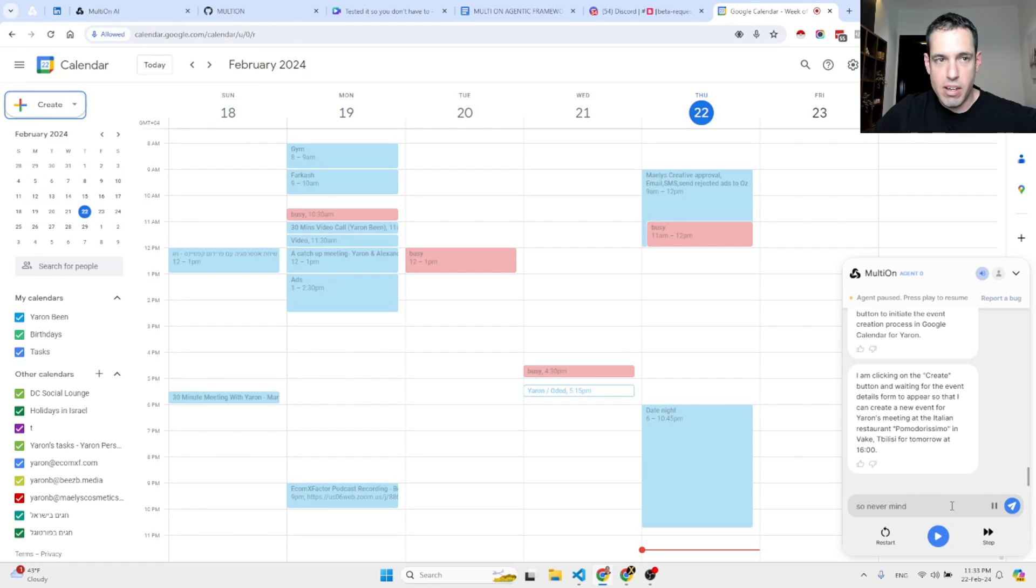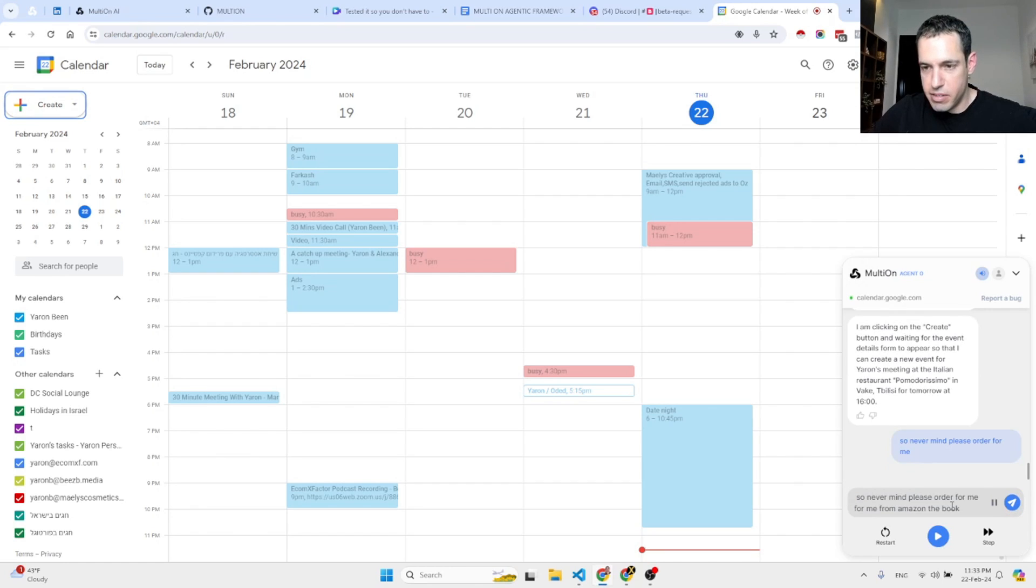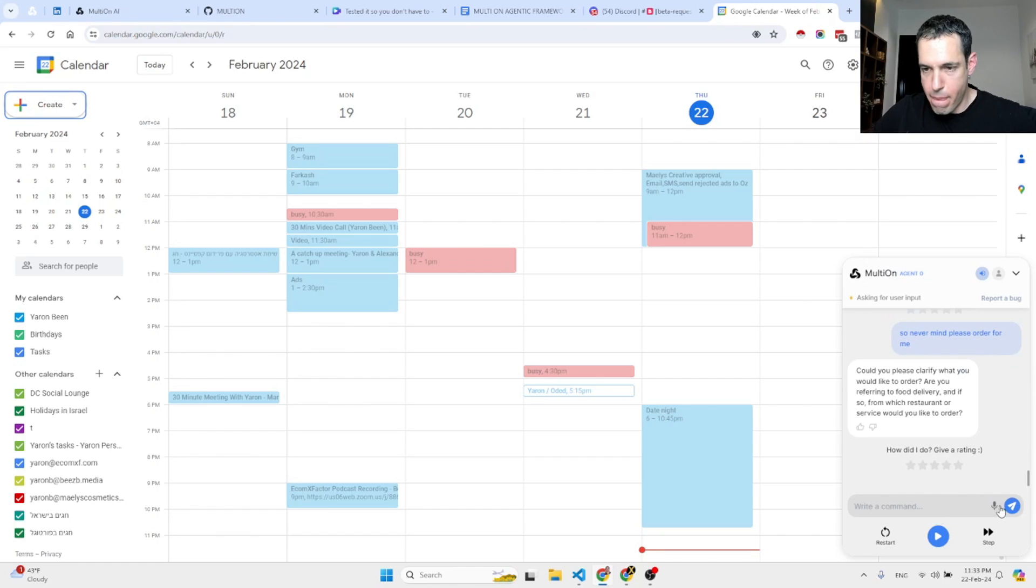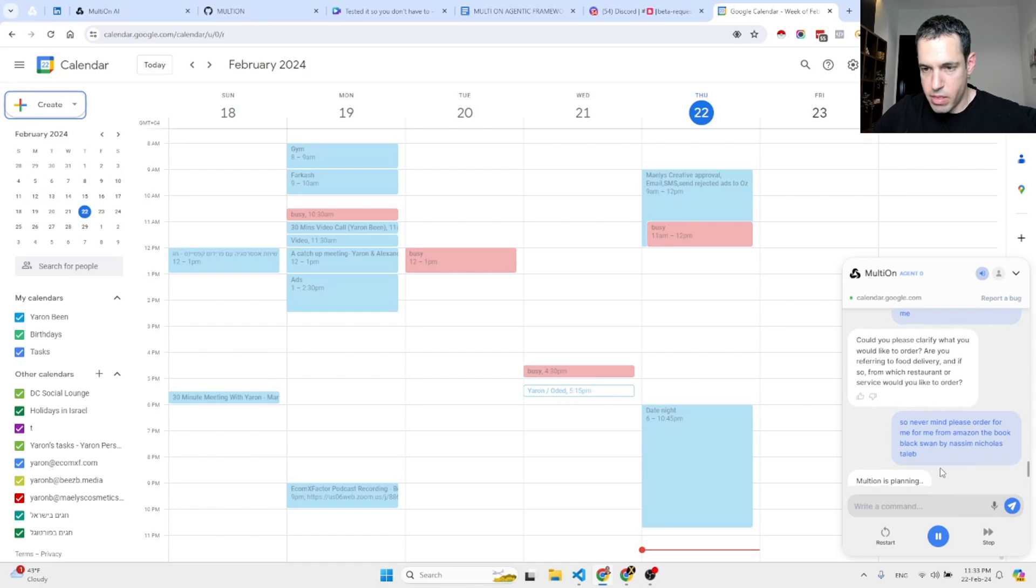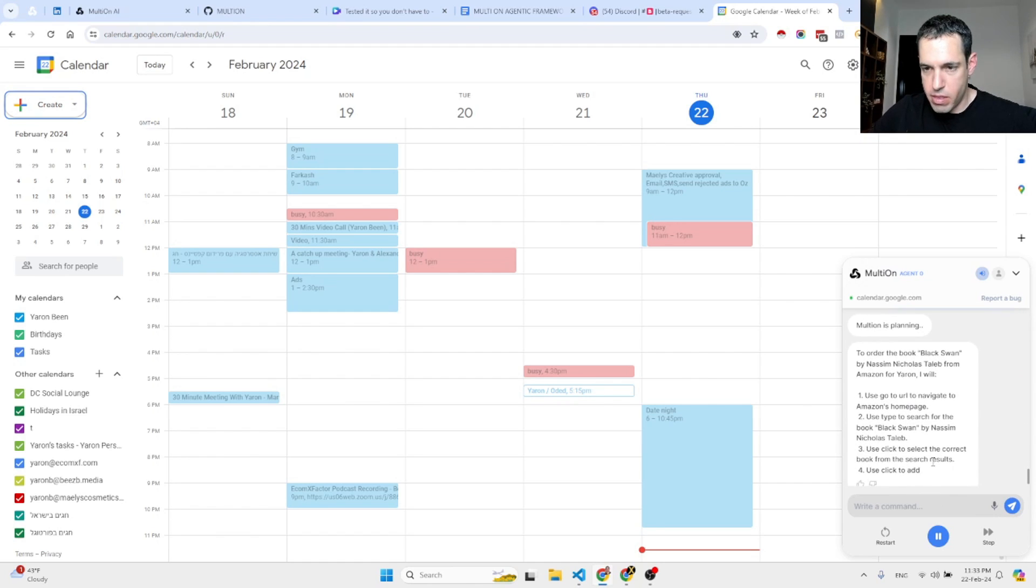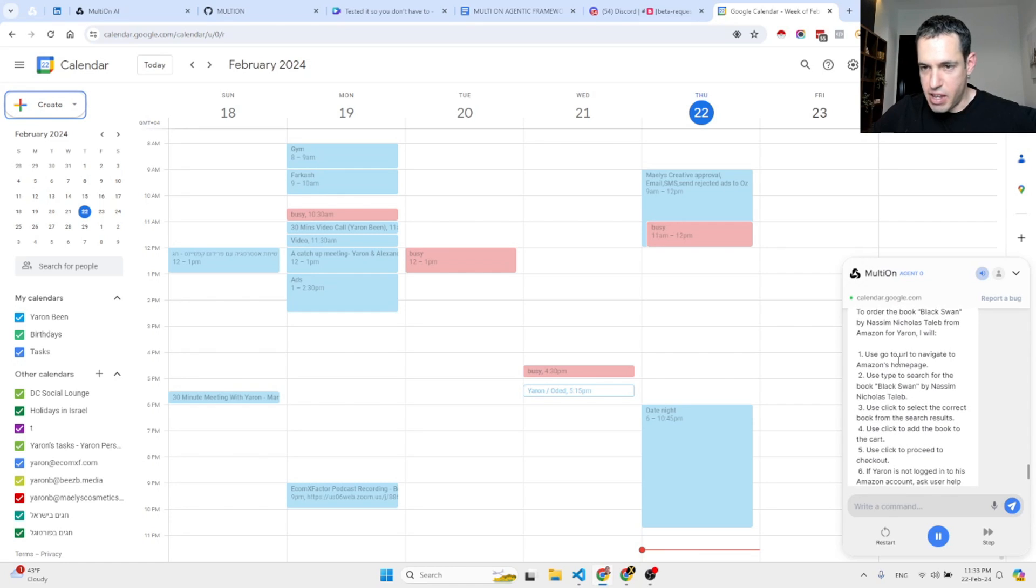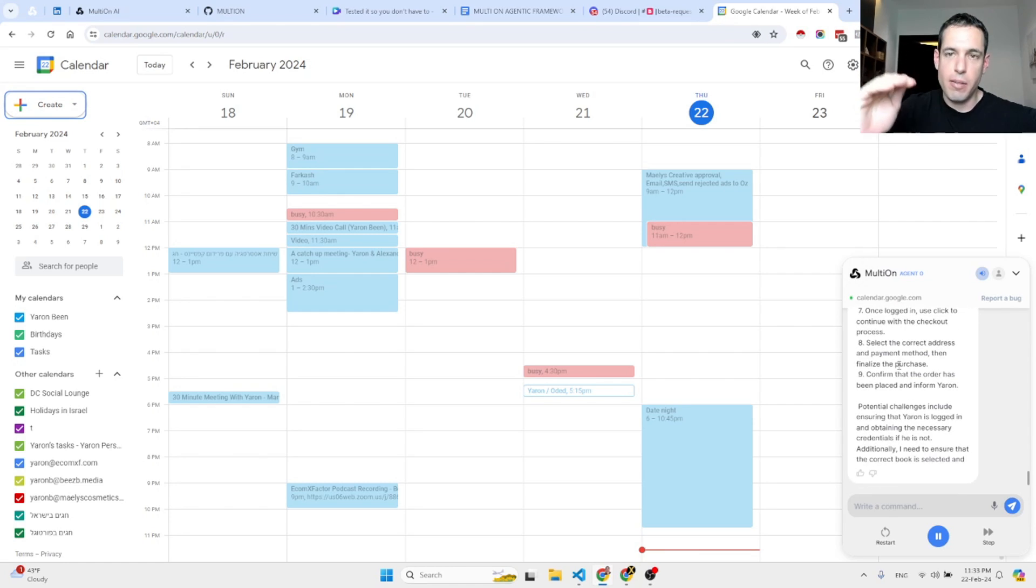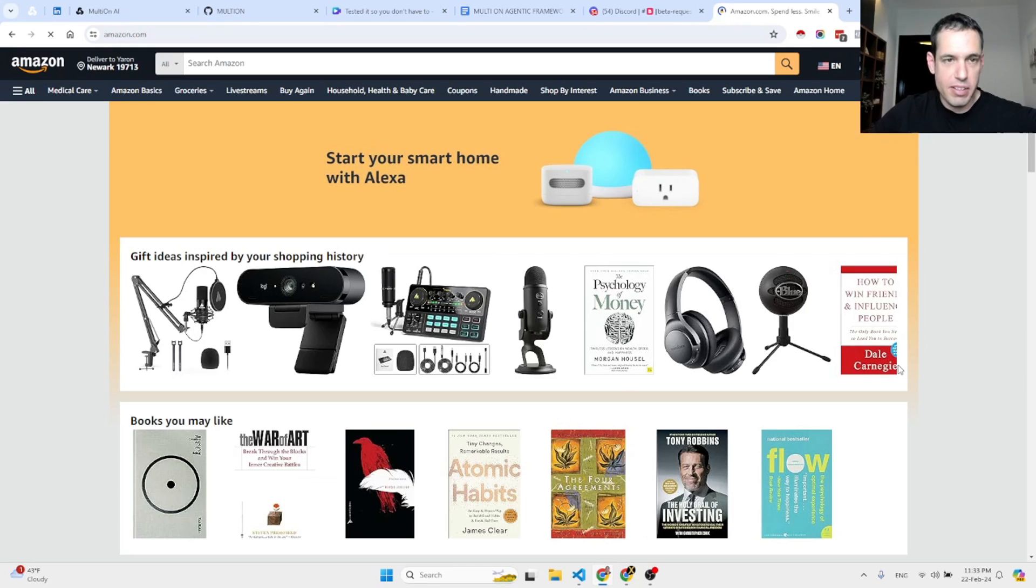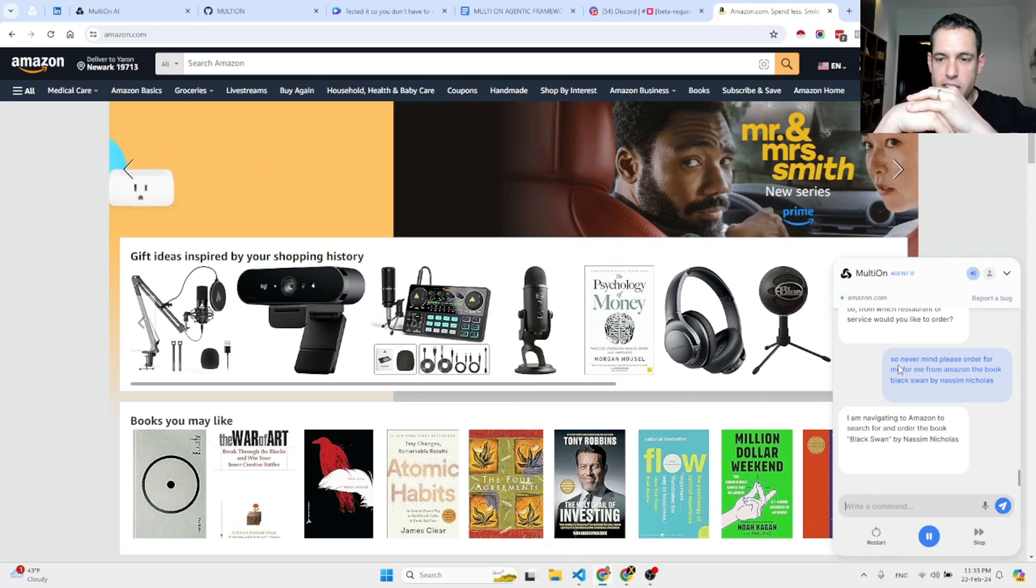We can also speak to it, so never mind. Please order for me from Amazon the book Black Swan by Nassim Nicholas Taleb. It's asking, could you please clarify what you would like to order? Are you referring to food delivery? As you can see, it is writing down the process of ordering the Black Swan book of Nassim Taleb. It is going to Amazon. Let's see if it searches correctly.